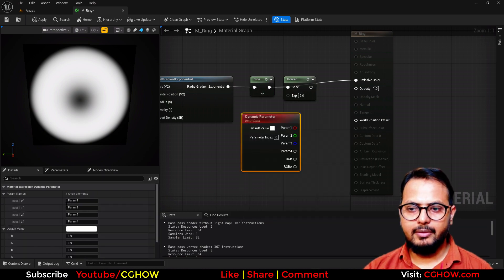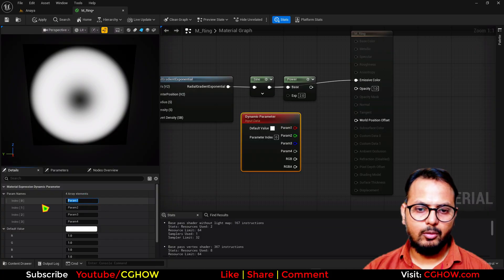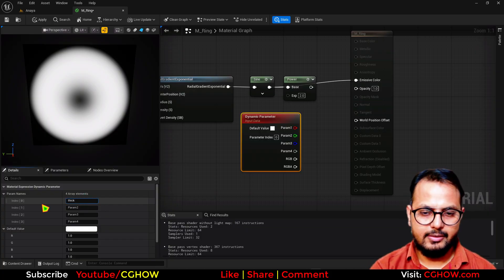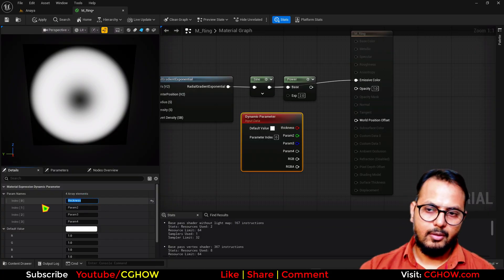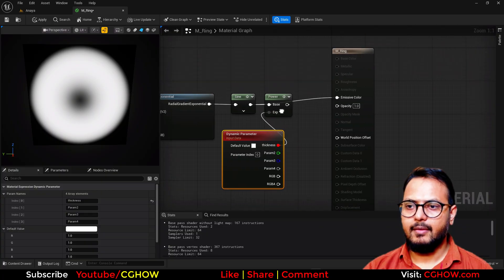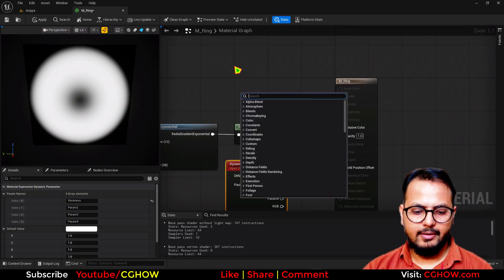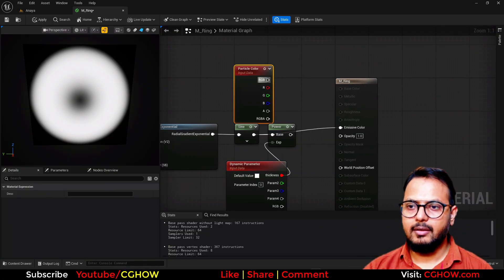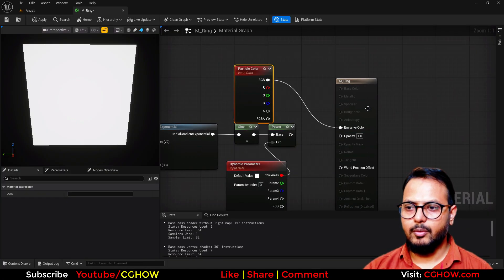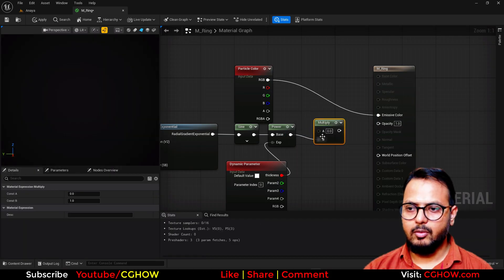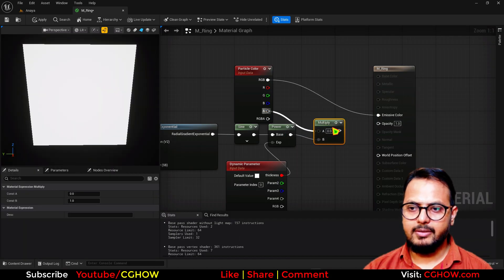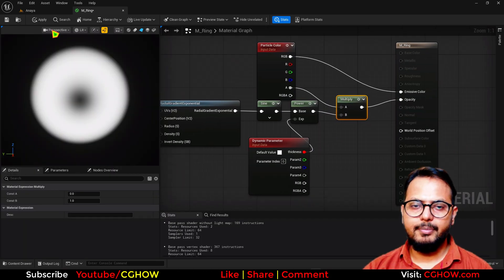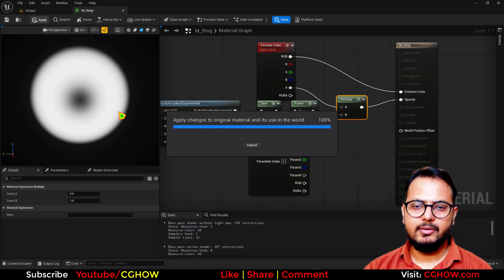And just a dynamic parameter. And I will call this thickness. And then I will take the particle color. That will go here. And this will go in the opacity. Simple. I will just save it.